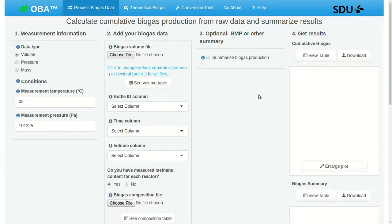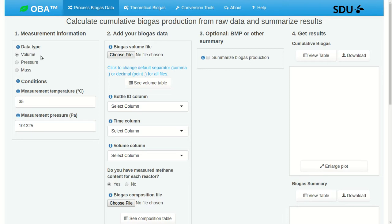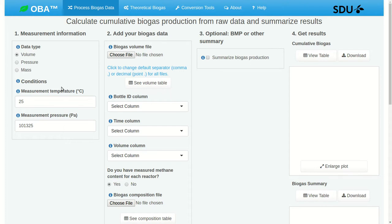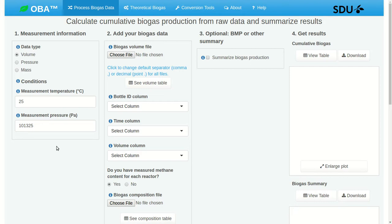All right, back to the app. We will upload those data files in just a second. But first, we need to work in block 1 for a bit and specify some information about the measurements. So data type. Well, these were volume data, so we'll leave that at the default. The measurement temperature. In this case, it was around 25 degrees. And the measurement pressure. We're going to assume it's atmospheric pressure. So these correspond to the temperature and pressure at which biogas volume was measured. And they'll be used to correct, to standardize conditions, and to remove the contribution of water vapor.